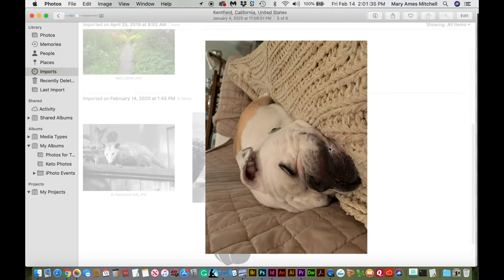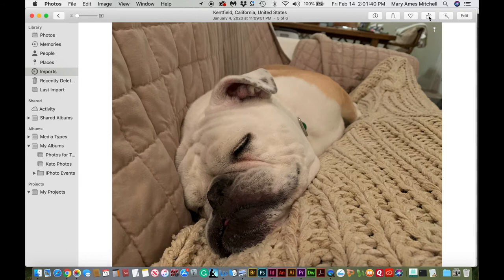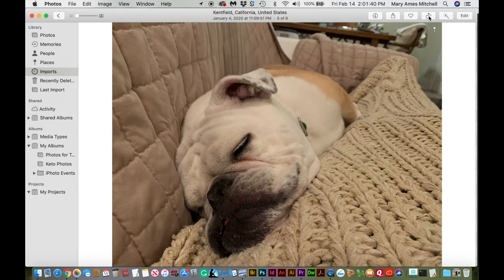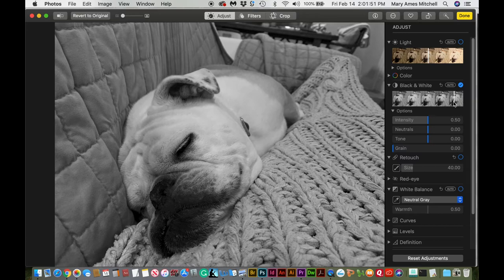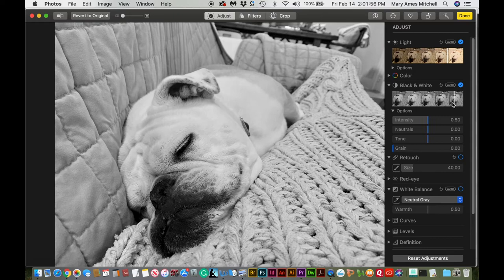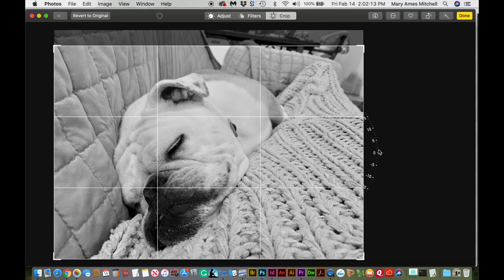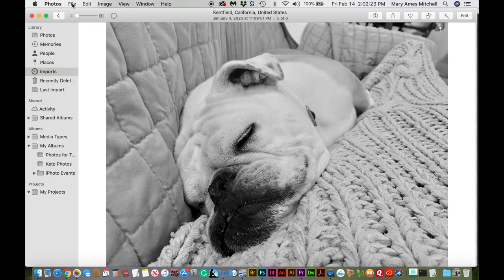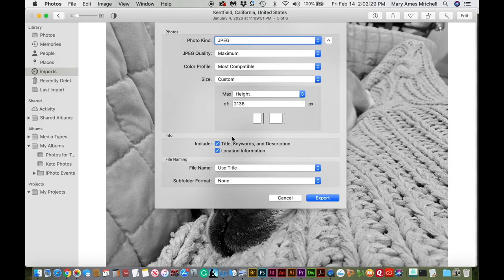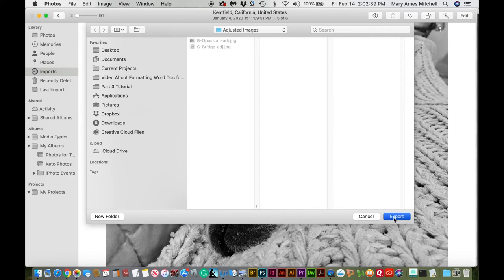Go back to the images and get Rita — this one has to be rotated. Keep clicking the rotate button until you get her where she belongs, then go to Edit and change to black and white. She's a white dog, so let's make her a lot more white than she is here. Then crop out the top part and center her. We're going to export her: Export One Photo, she's horizontal, so set it to Width and make that 1,440, then export into the adjusted images folder.